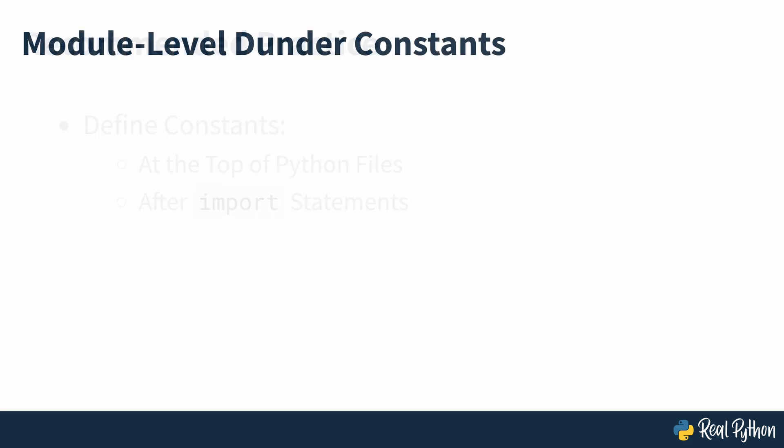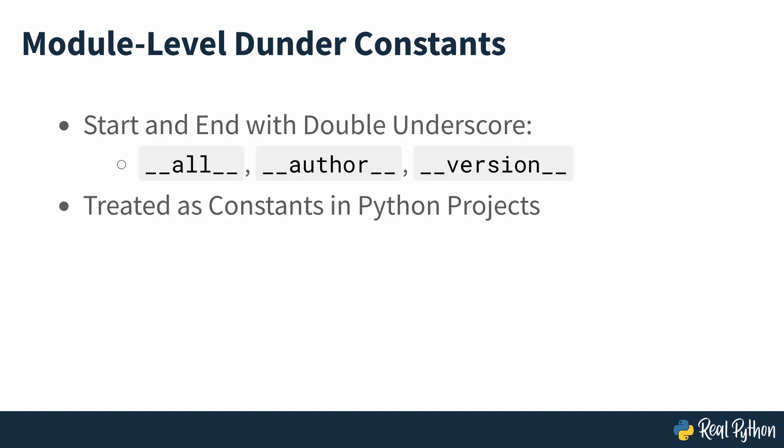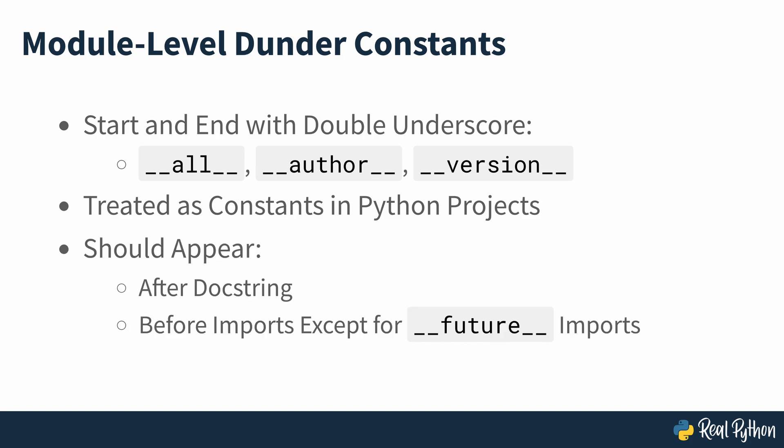Module level dunder names are special names that start and end with a double underscore. Some examples are seen on screen. These names are typically treated as constants in Python projects. According to Python's coding style guide PEP8, module level dunder names should appear after the module's doc string and before any import statements except for dunder future imports.